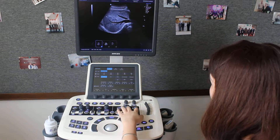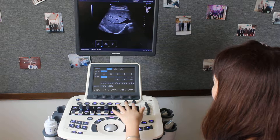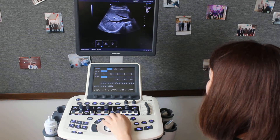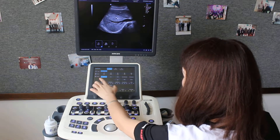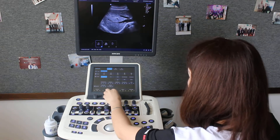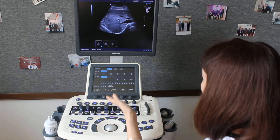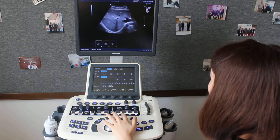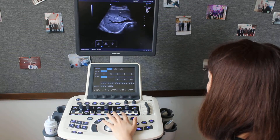For example, the focus position, the noise reduction, and special compounding. Okay, I think the image is very good.